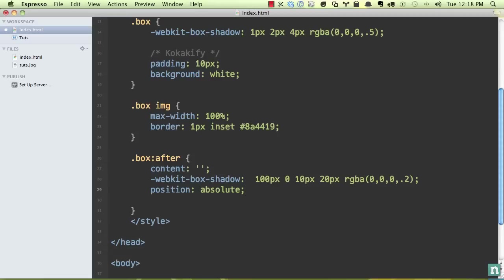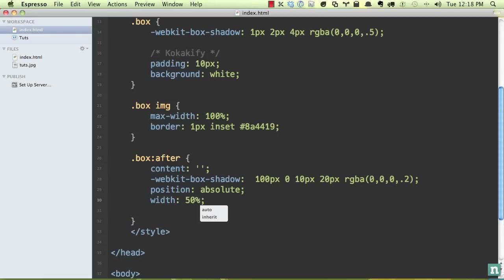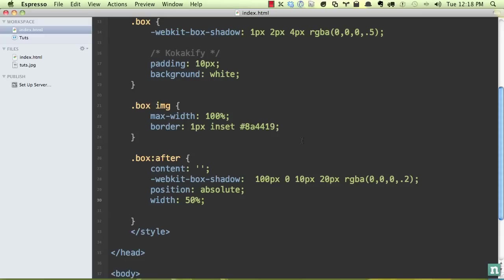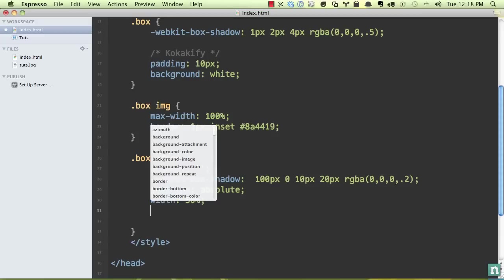So let's go ahead and set a width now of 50%. And if we go back now, we're starting to get somewhere, we're starting to get a shadow that we can manipulate, but still, we need to do more here.